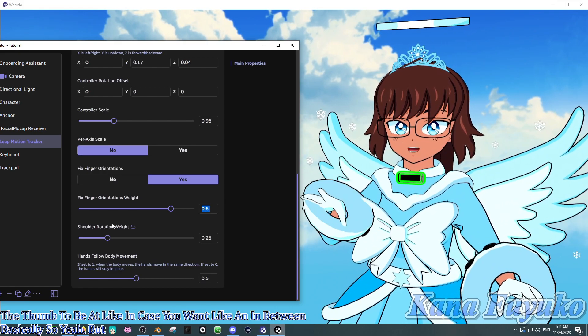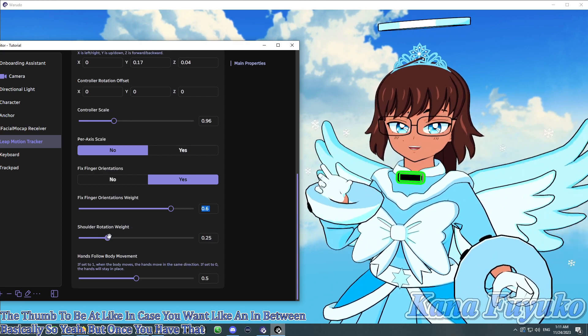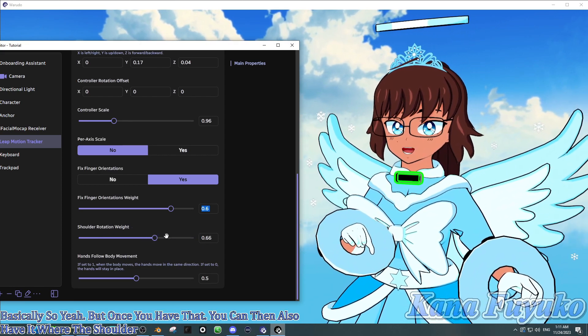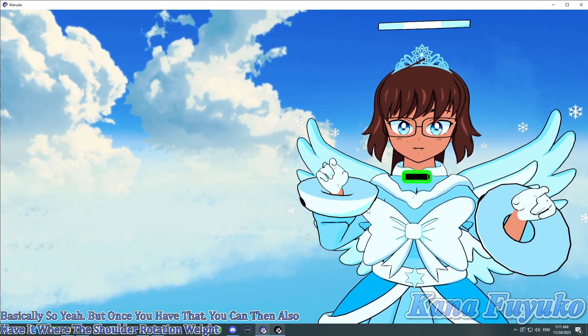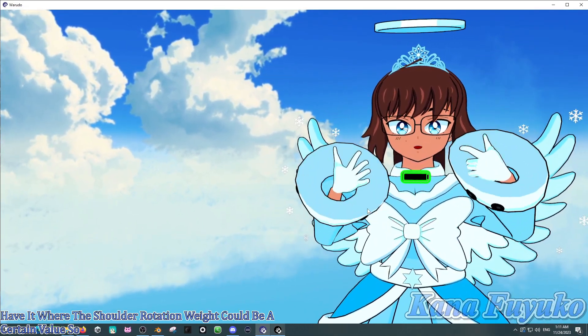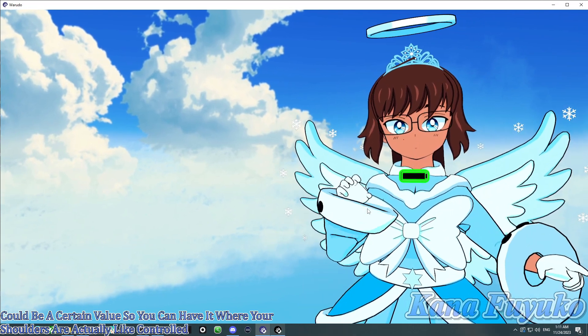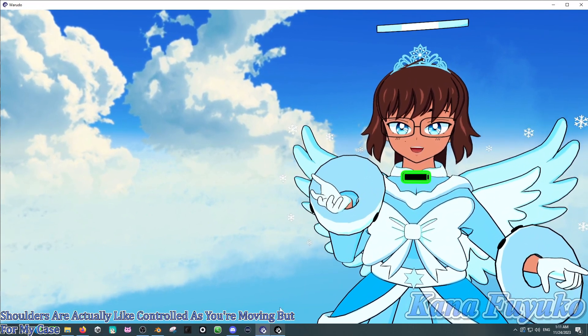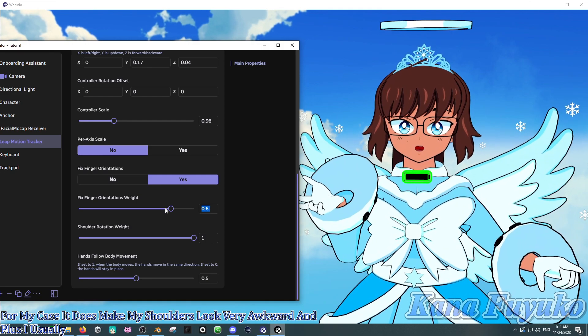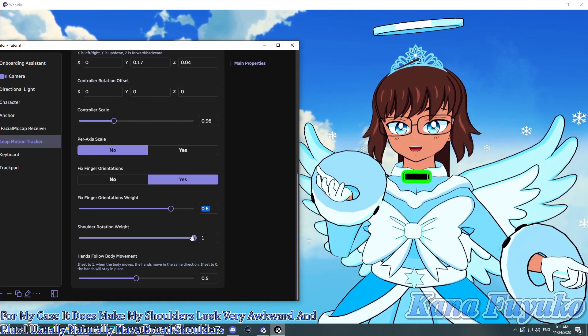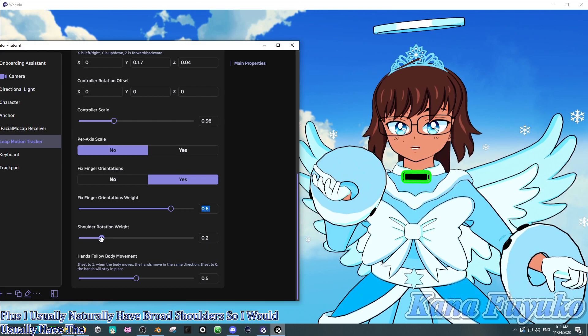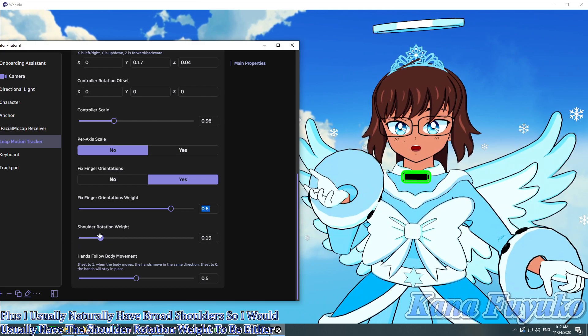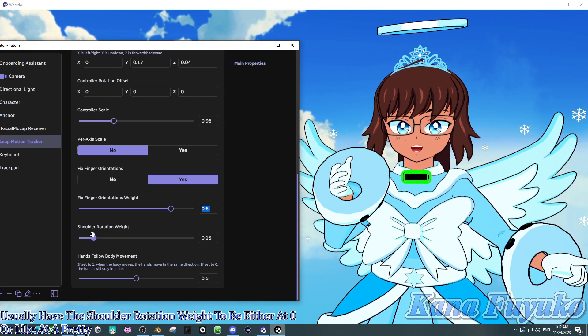But once you have that, you can then also have it where the shoulder rotation weight could be at a certain value. So, you can have it where your shoulders are actually controlled as you're moving. But for my case, it does make my shoulders look very awkward. And plus, I usually naturally have broad shoulders. So, I would usually have the shoulder rotation weight to be either at zero or at a pretty low value. That's for me.